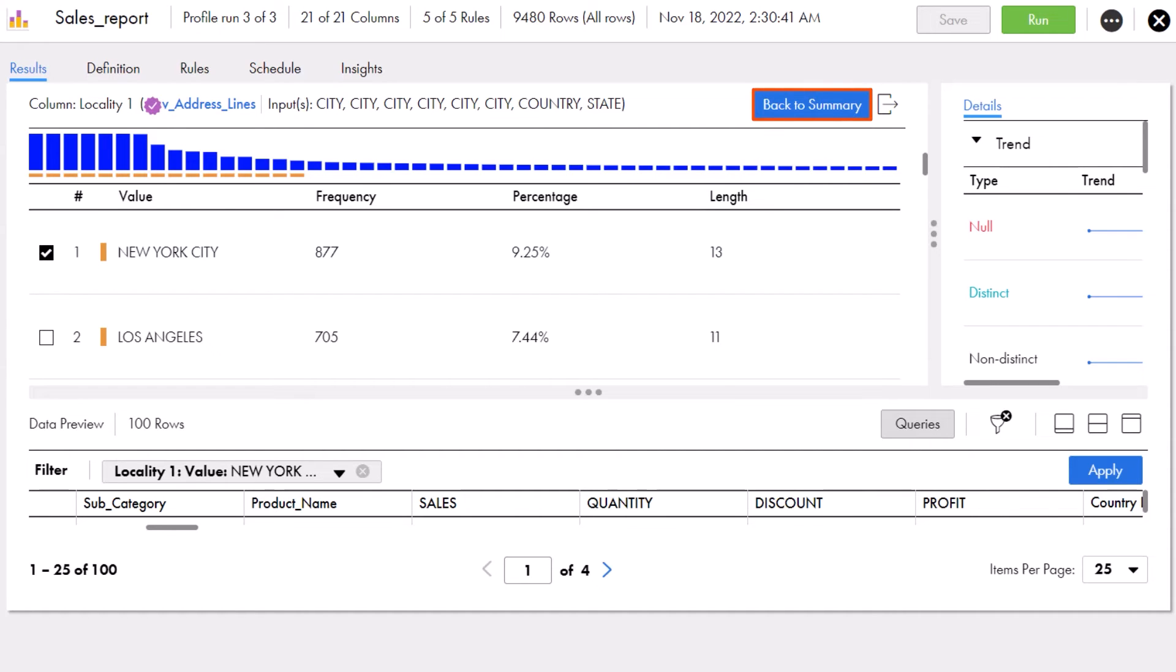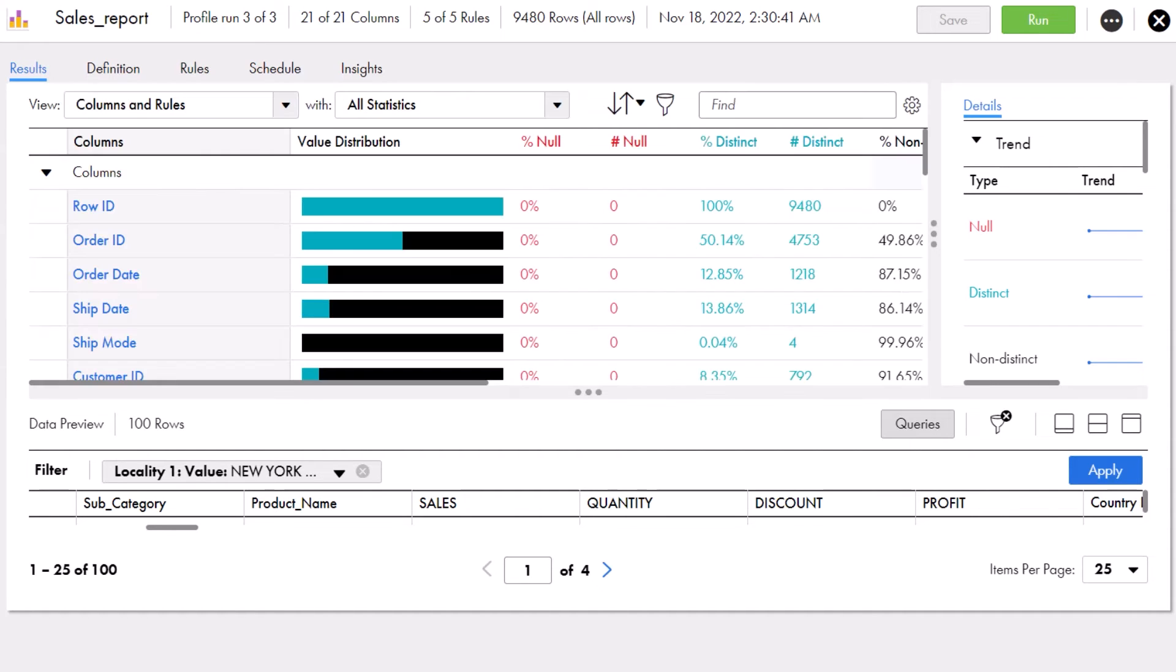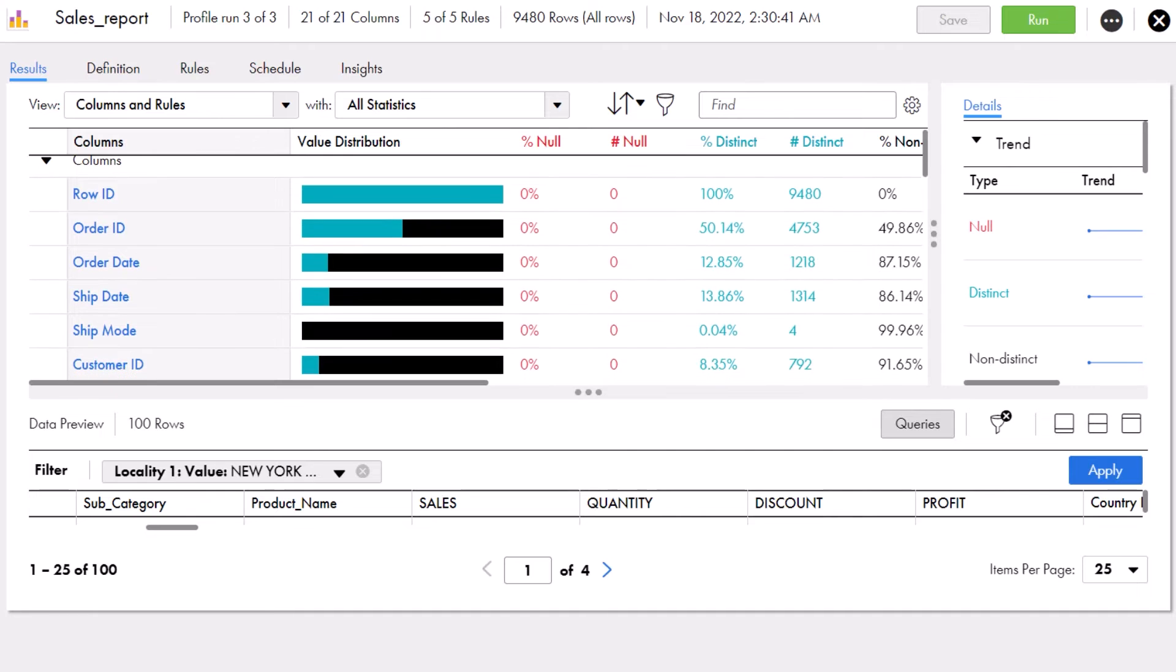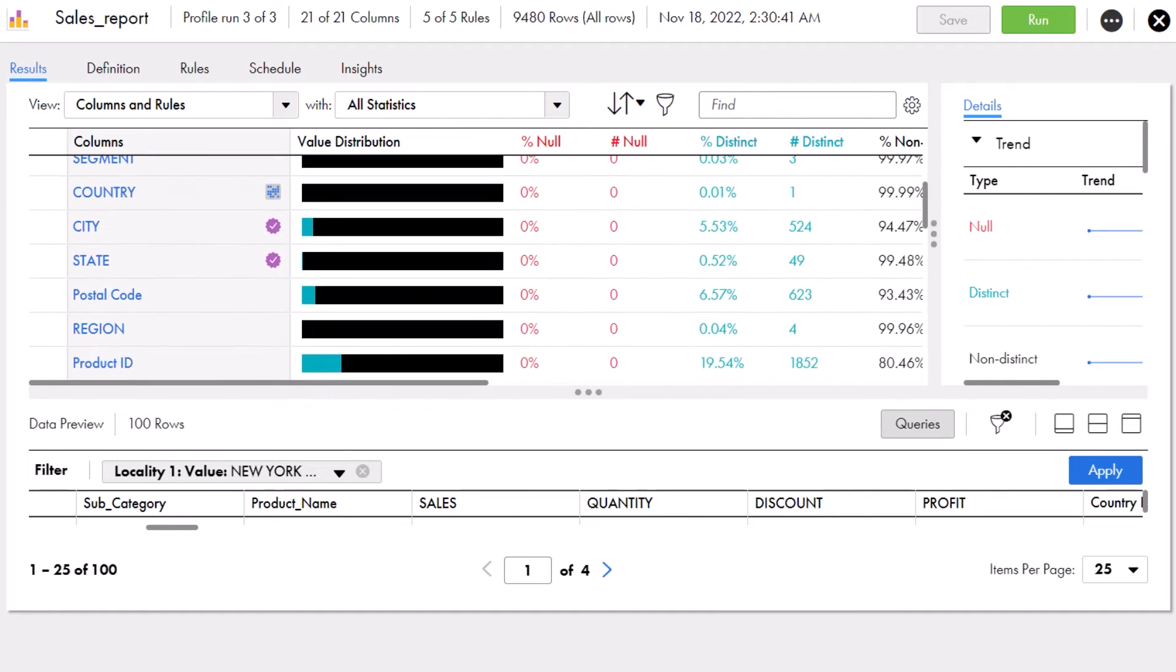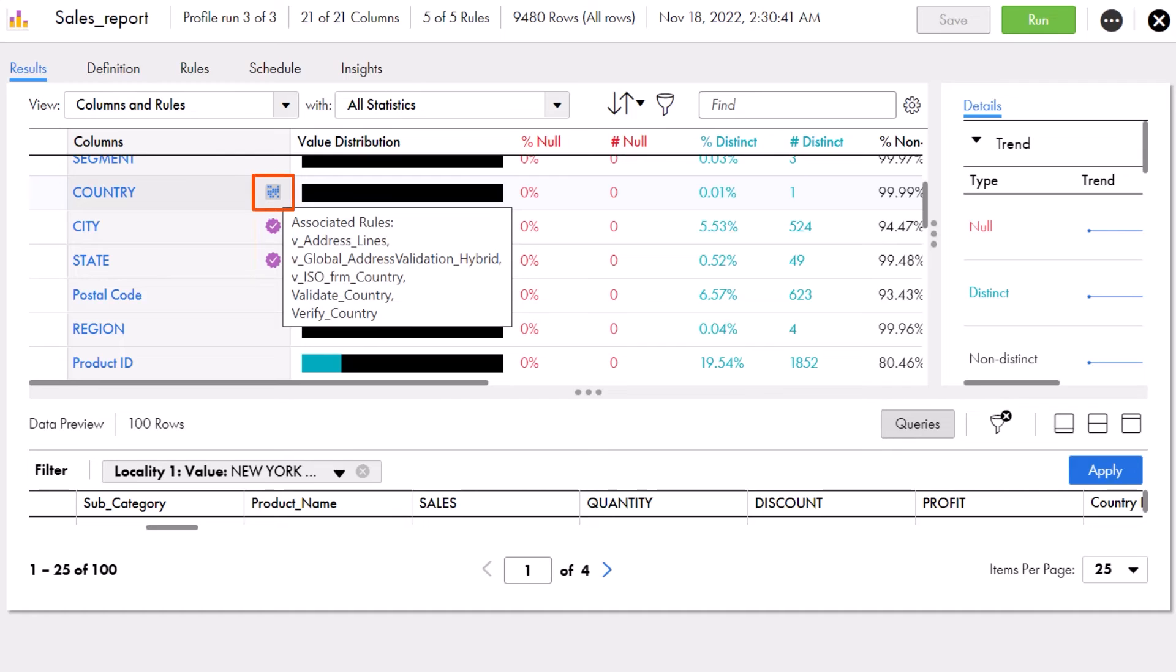Aaron goes back to the Summary view to look into the other associated rules. Aaron can easily see which columns have rules associated with them from the rule icon. Notice that each type of rule is shown with its own icon. To find out what specific rules are associated, Aaron can either hover over the rule icon or open the Rules tab to see more detailed information.